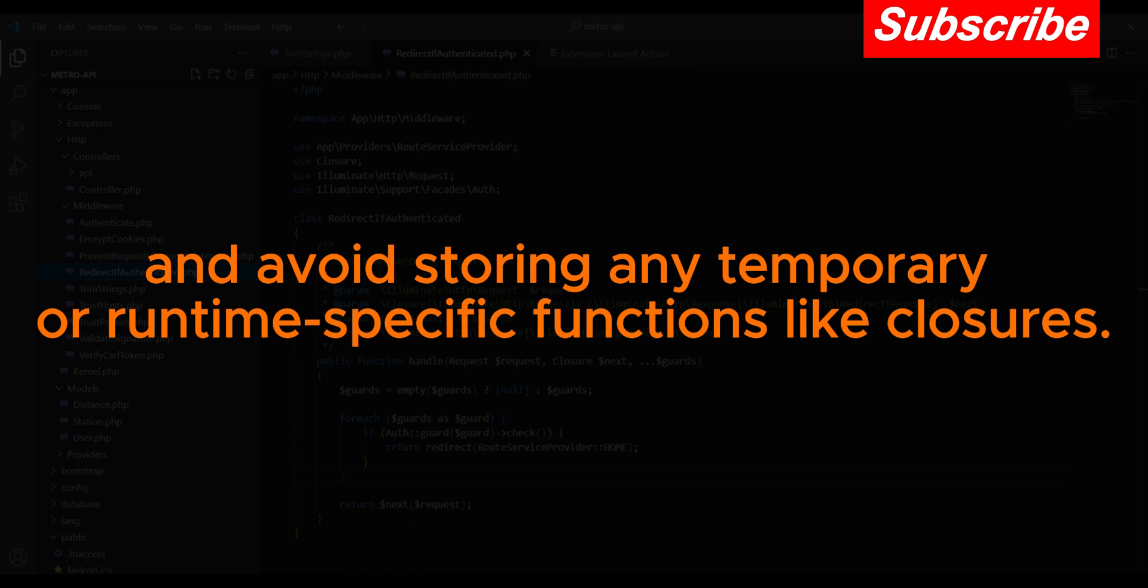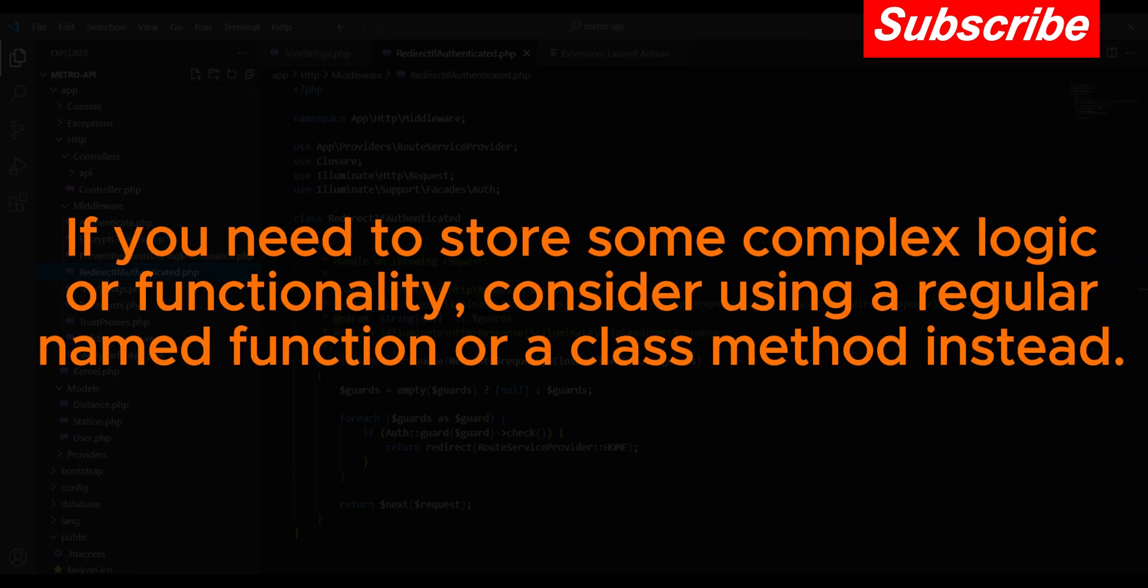If you need to store some complex logic or functionality, consider using a regular named function or a class method instead.